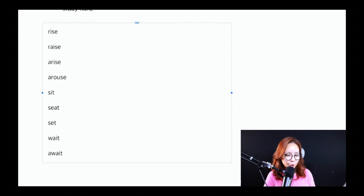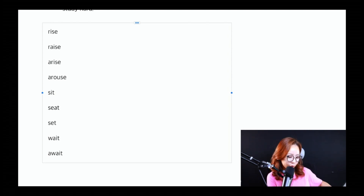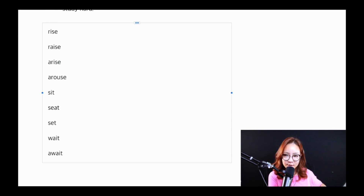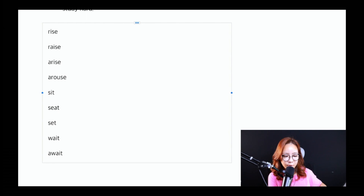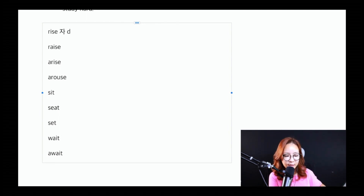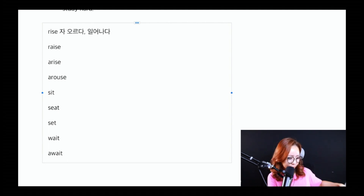하나하나 어떤 의미를 가지고 있는지 살펴보도록 하죠. Rise라는 것은 자동사일까, 타동사일까? 먼저 판단이 가능해야 되고, Rise는 자동사입니다. 자동사고, 어떤 뜻을 가지고 있냐면 얘는 '오르다' 그리고 또 '일어나다'라는 뜻을 가지고 있습니다.